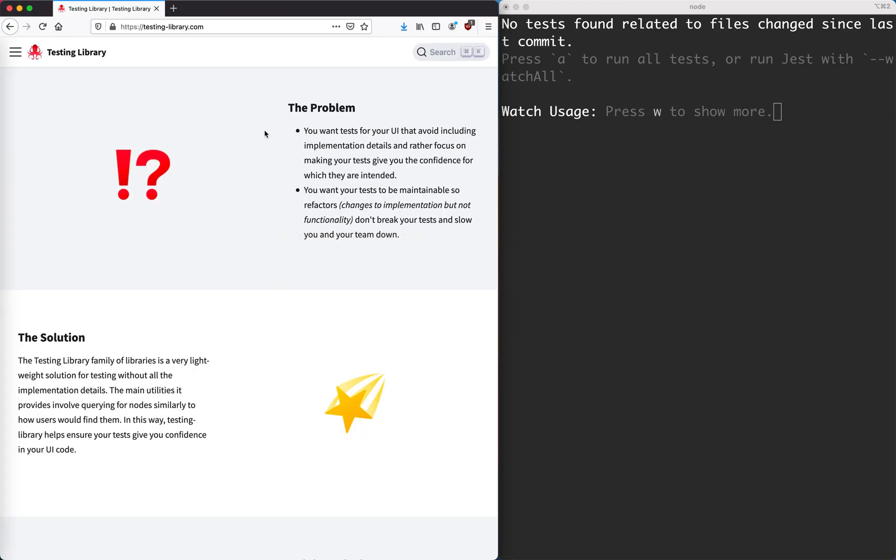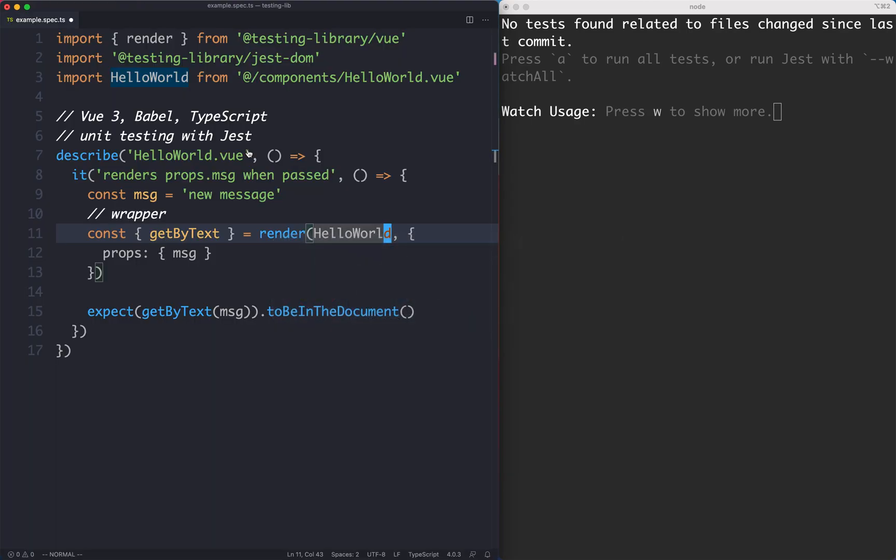If we take a look at their website, you can see here that they want to encourage you to test the UI as opposed to implementation details, and this is something I definitely agree with. You want to test how your component works, or how it behaves, as opposed to the implementation details. So that's the whole driving force behind Testing Library.